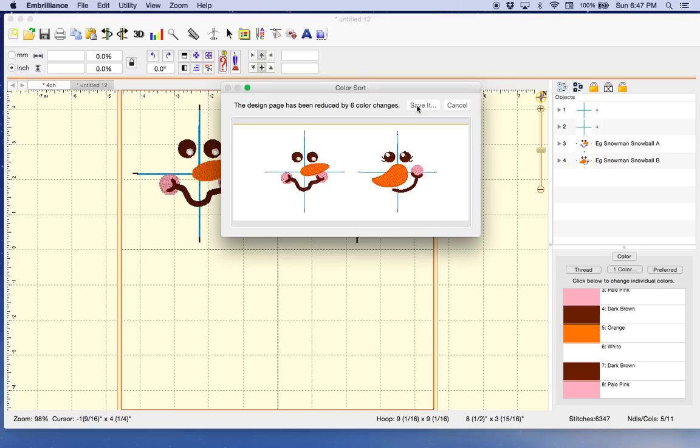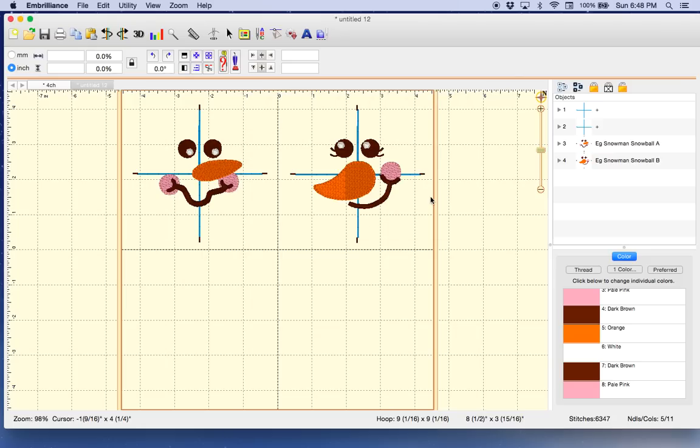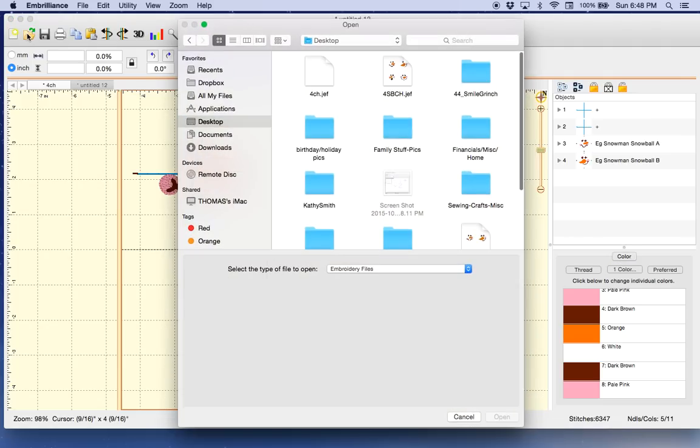It will say save it and name it whatever you want. I'm just going to call it XYZ because we're playing here, and it's going to save it in my format on my desktop. It didn't change anything to the current one, but it will be different in the one that I saved. So I'm going to open the one I just saved.